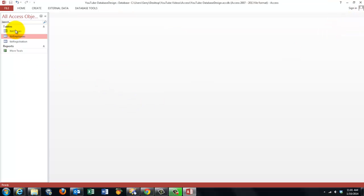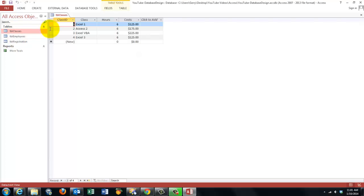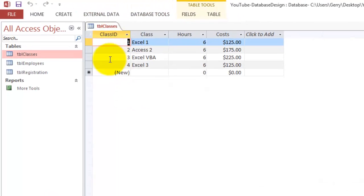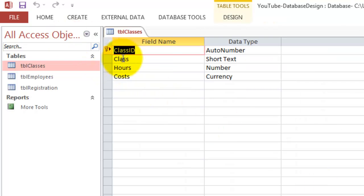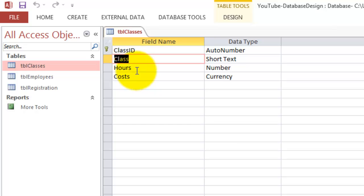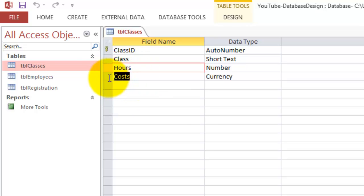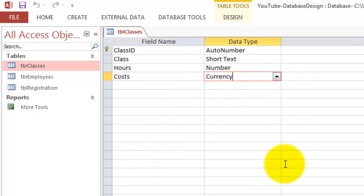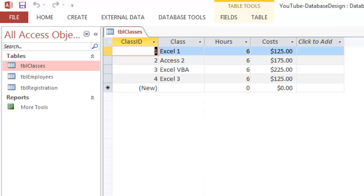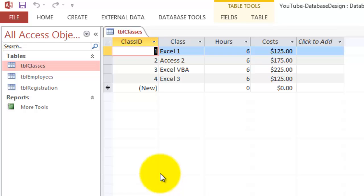Then we create a table classes that should start with a class ID, the class name, the number of hours that class lasts and what it costs. The hours is a number, cost is currency. That's what it looks like, and that could be as many classes as your company offers.